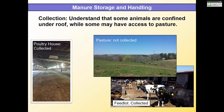When writing nutrient management plans, you also have to discuss how manure is being collected. Understand that some animals are confined and some aren't. On the Eastern Shore in Somerset County, 99% of what we deal with is chicken litter — under roof, so all that manure is collected. Dairy on pasture is different — no one's collecting that. In a feedlot where animals never leave, all that manure must be collected.